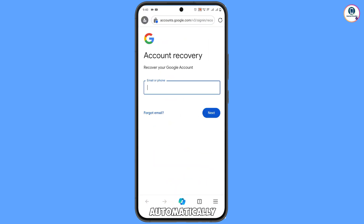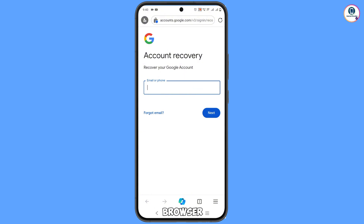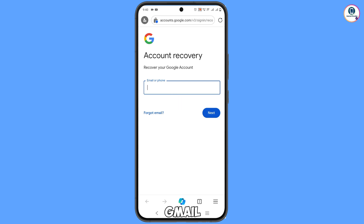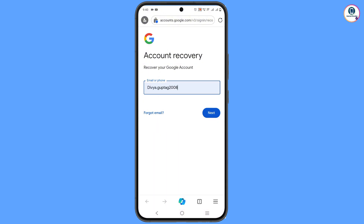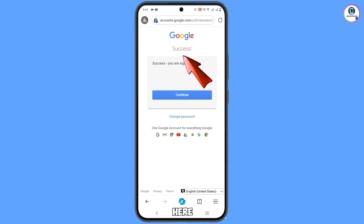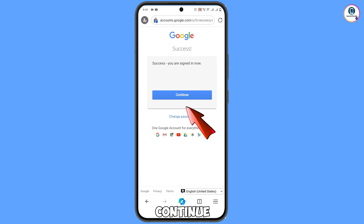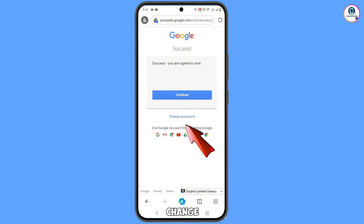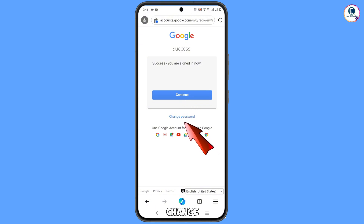Scroll down and you will see 'Go to account recovery page' — tap on it. It will automatically open the account recovery page in Microsoft Edge browser. Type the Gmail account you want to recover and tap Next. You will see a success screen with a 'Continue' option and a 'Change password' option — tap on 'Change password'.